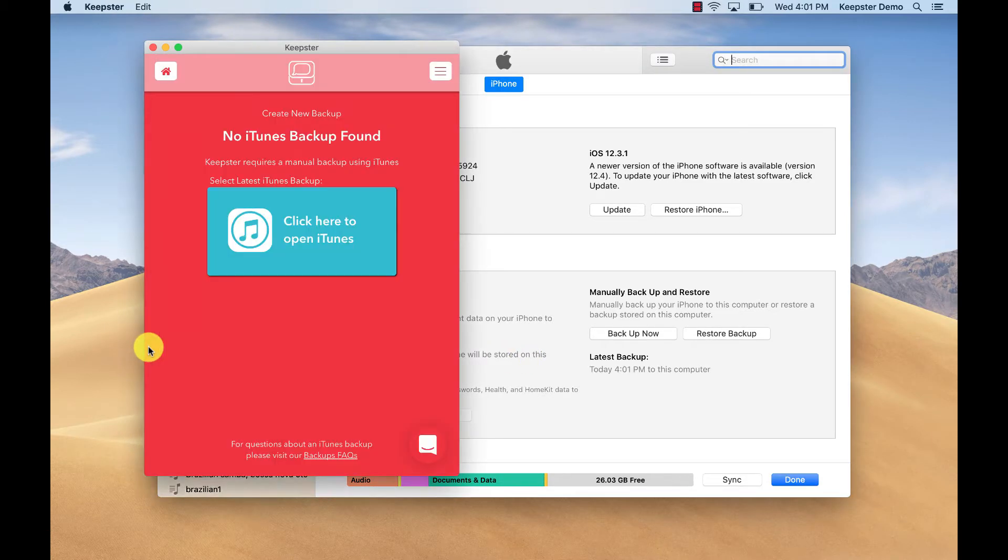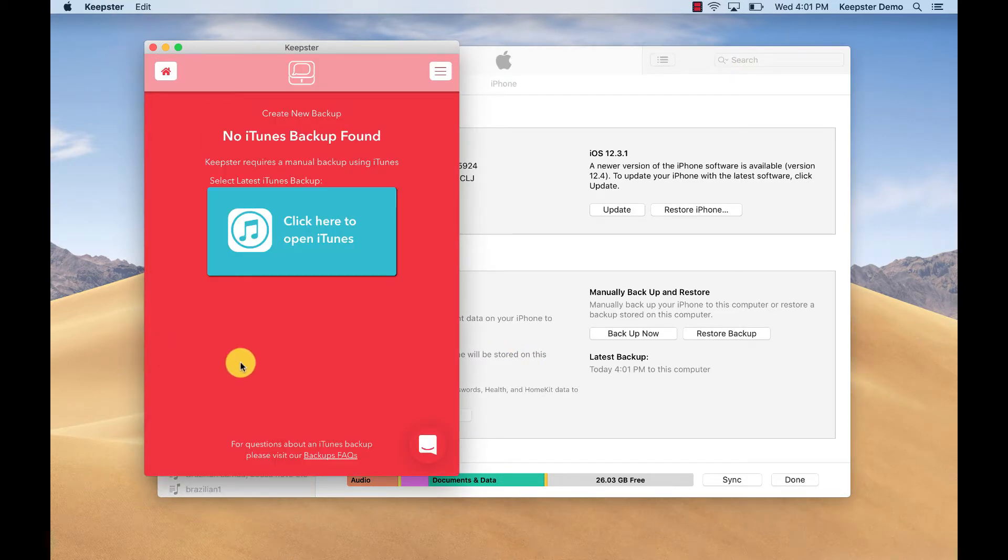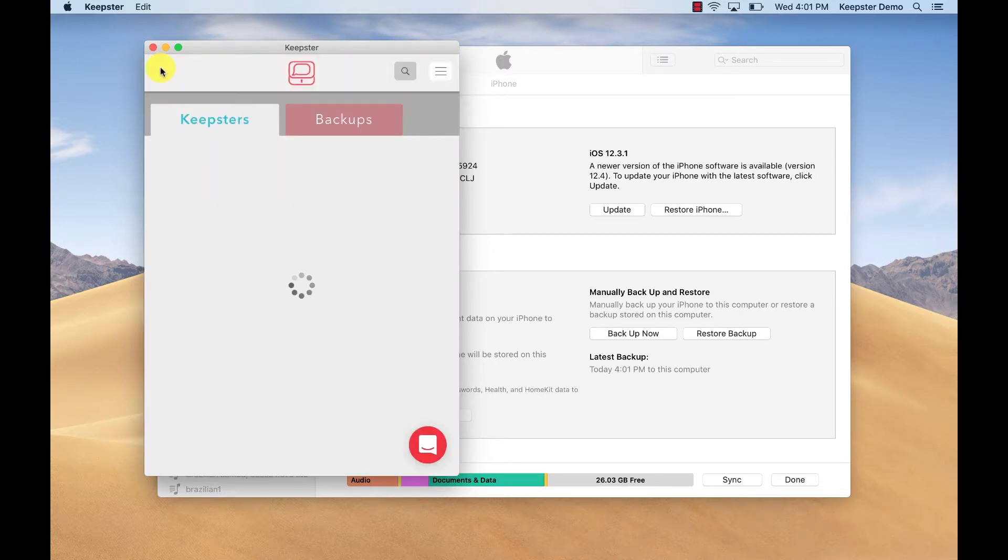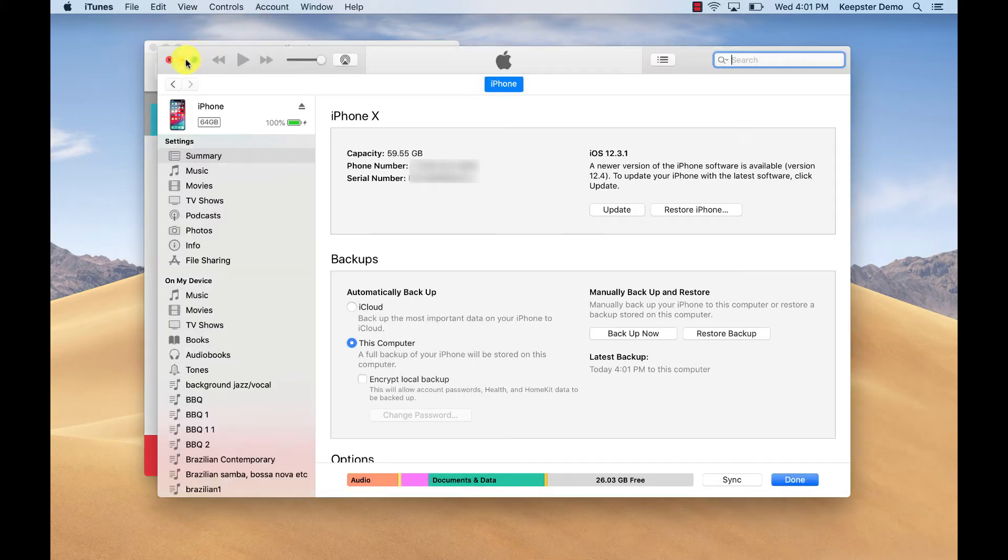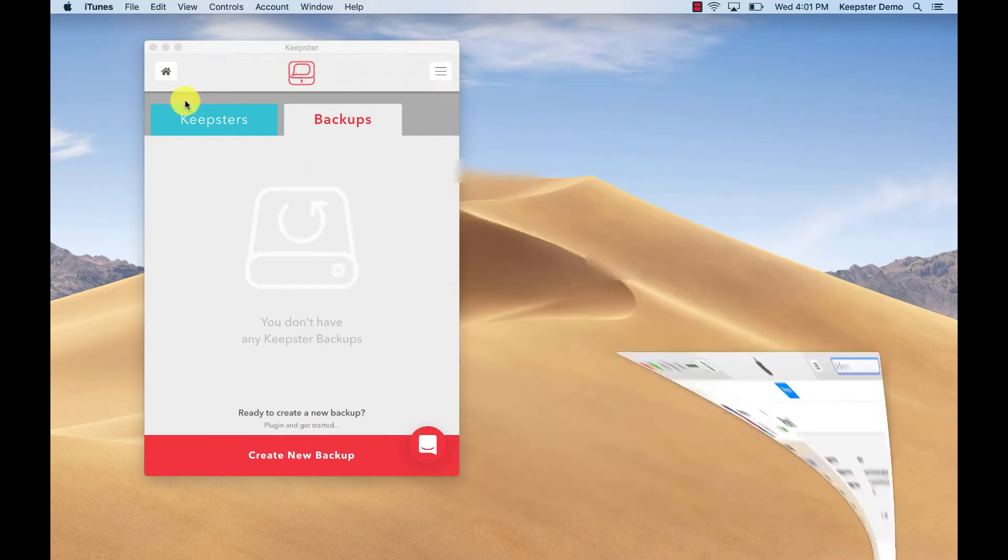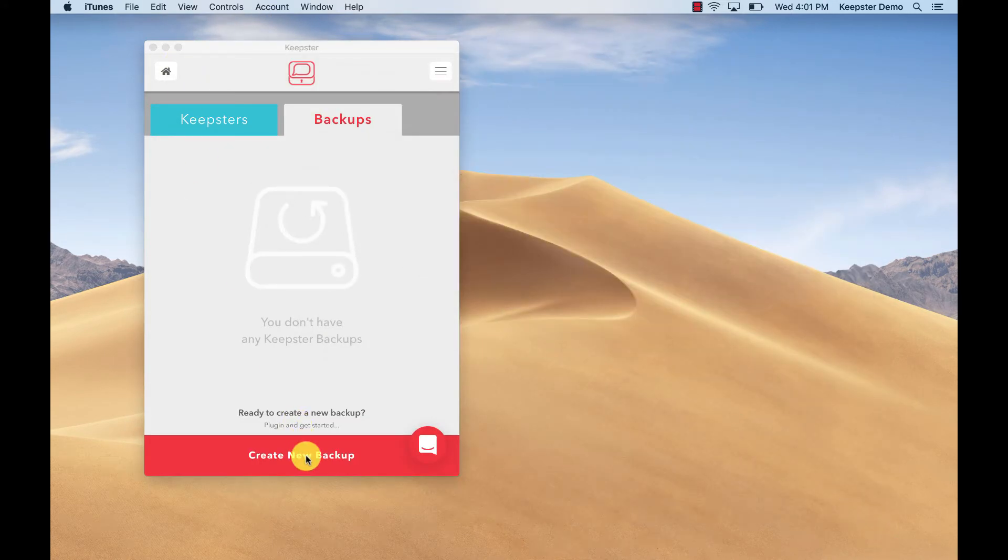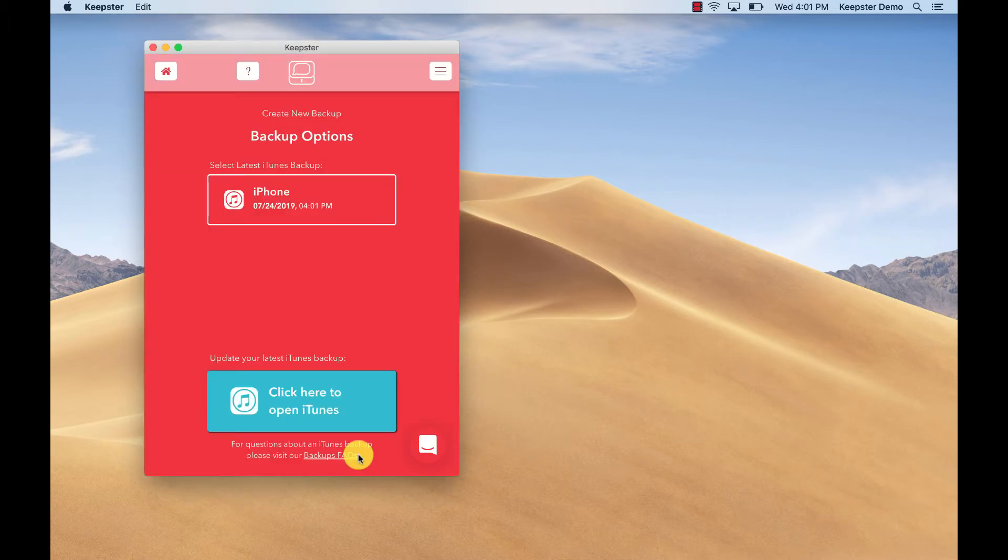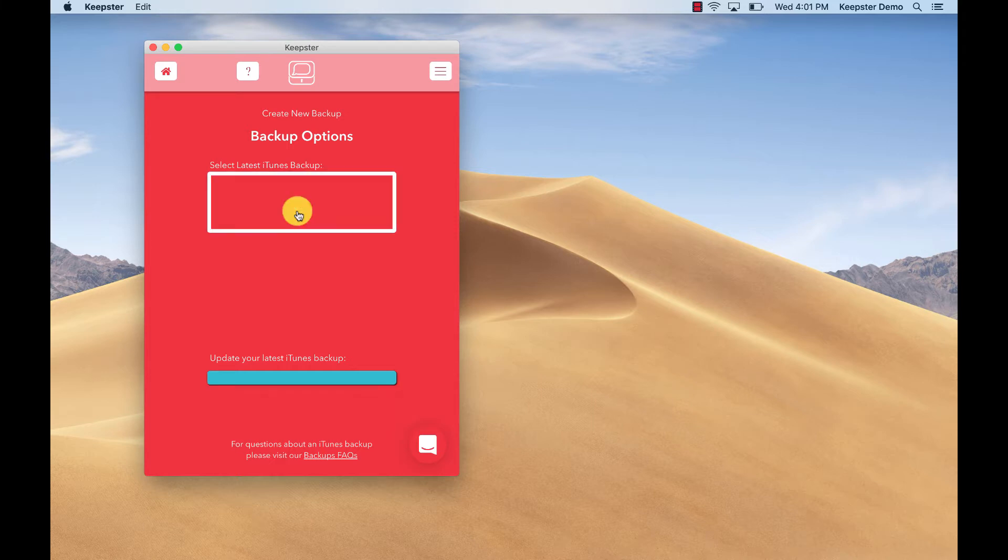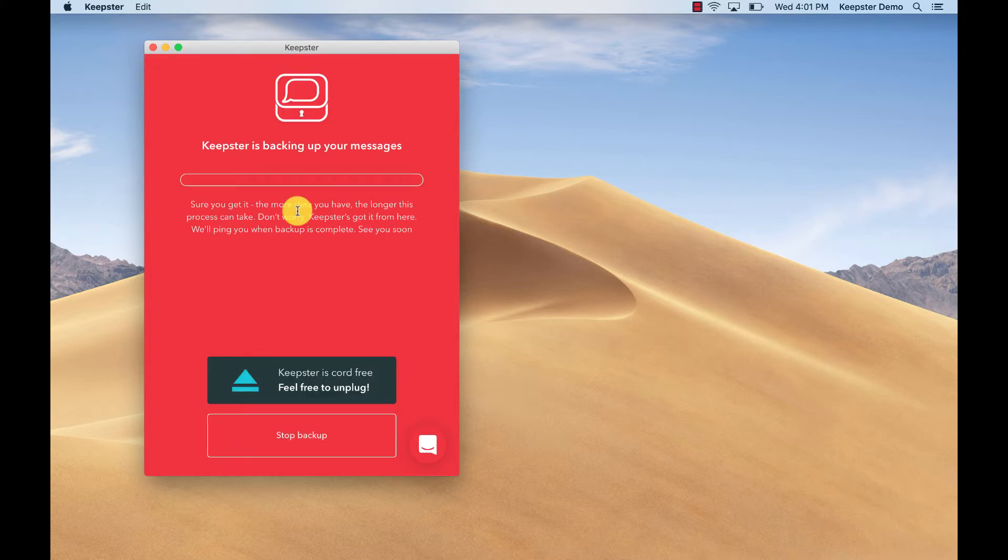You are now ready to create your Keepster backup. This will bring all your messages from all the messaging apps that you use together in one place in the Keepster app. Creating the Keepster backup couldn't be easier. Simply click on the tab showing your iTunes backup, which shows you the date and time when it was created. And automatically when you click on that, your Keepster backup will start.